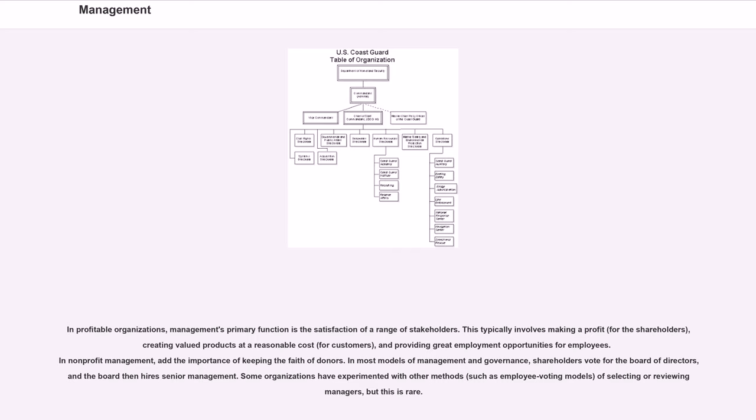In non-profit management, add the importance of keeping the faith of donors. In most models of management and governance, shareholders vote for the board of directors, and the board then hires senior management.